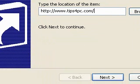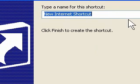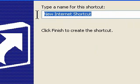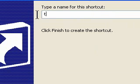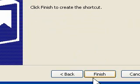So now I'm going to press next. And here we can change the name to it. So I'm just going to name the page Tips for PC, and then we're going to press finish.